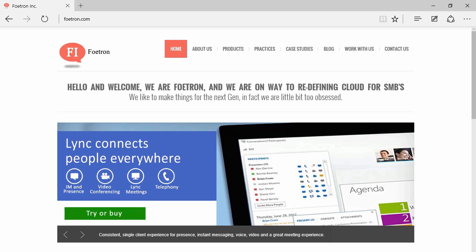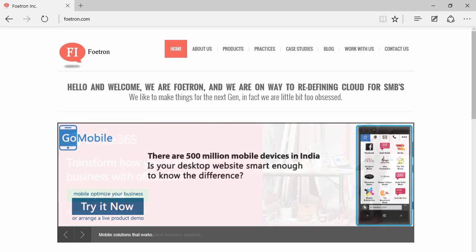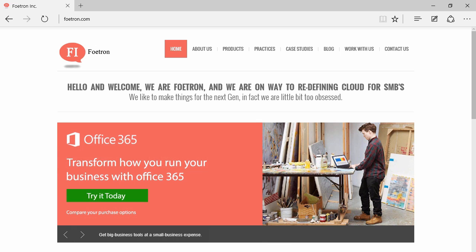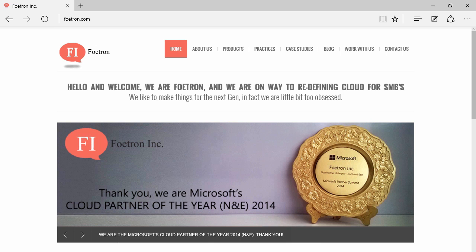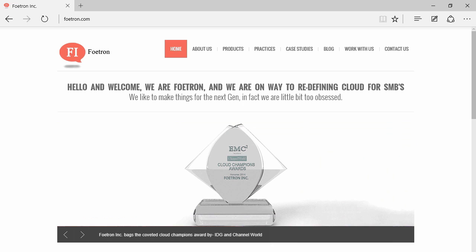Hi everyone, Nipun on this side from Fortran and I'm a cloud evangelist here. Fortran is a cloud and mobile center for excellence. Today we're going to learn how we can actually recall an email which has already been sent to somebody by mistake.